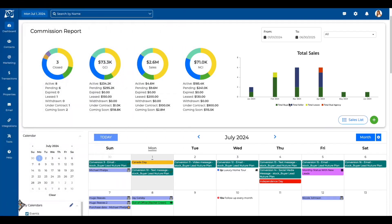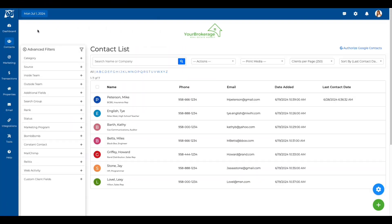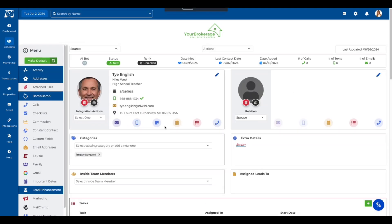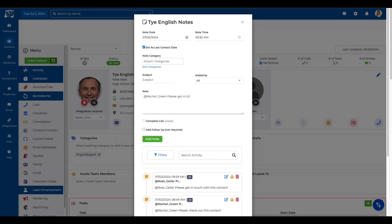This ensures that important updates and tasks are properly communicated, keeping everyone on the same page. This feature is conveniently accessible from the contact summary page, allowing users to quickly and easily notify relevant team members who have access to the contact. Notably, this includes both inside and outside team members, creating better coordination across all parties involved.